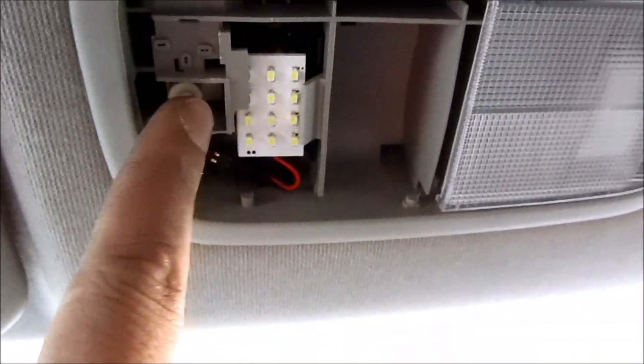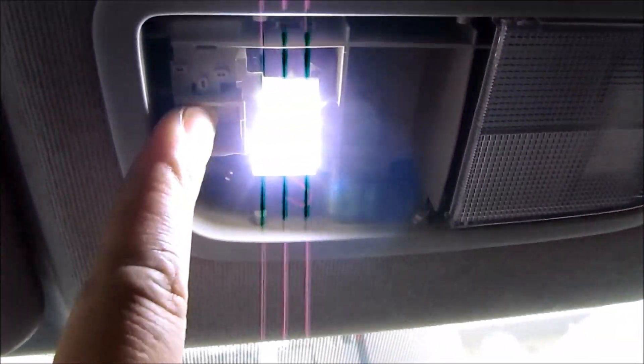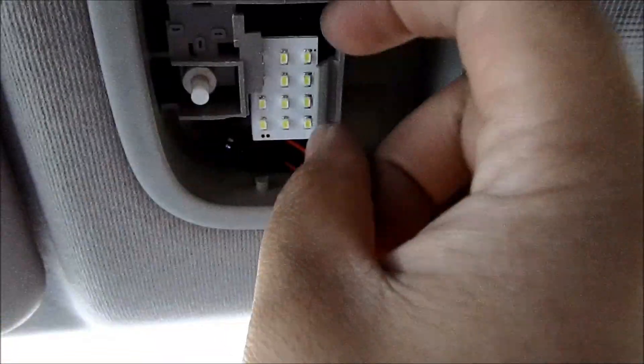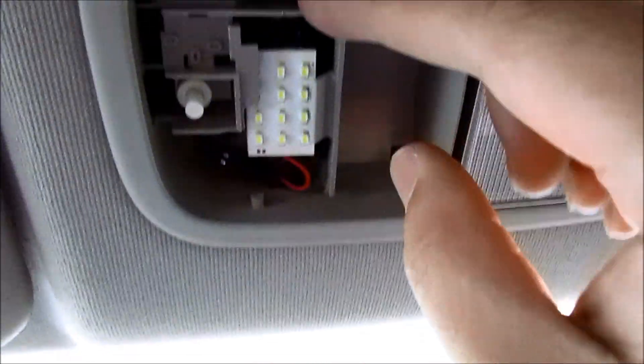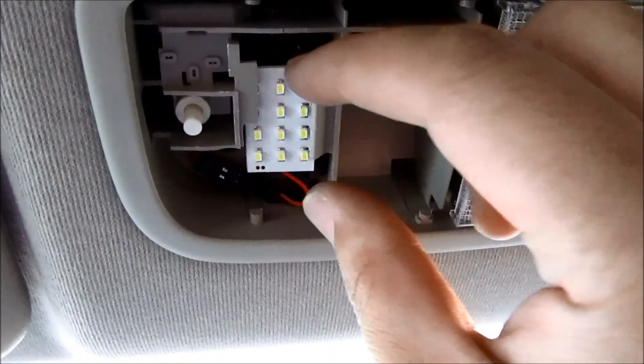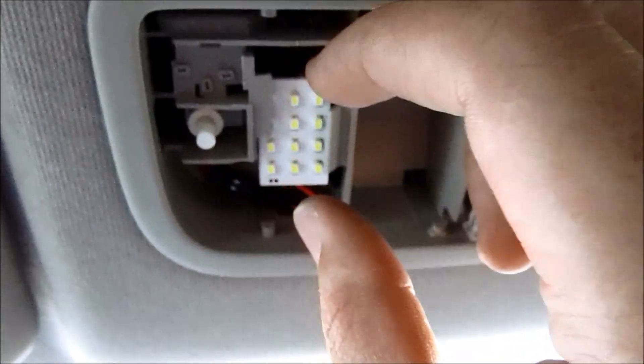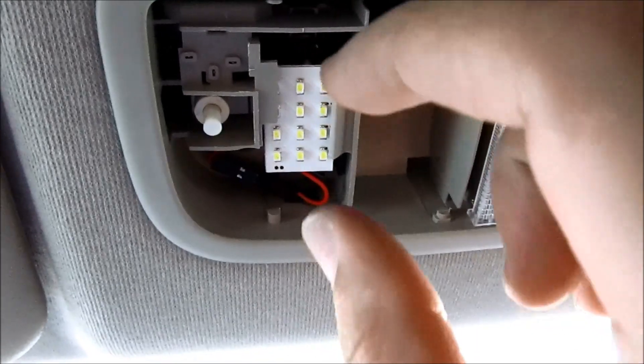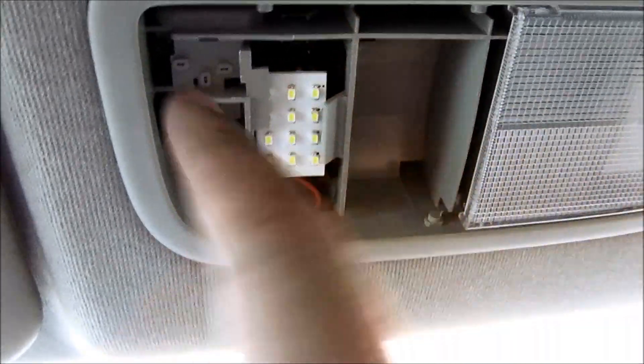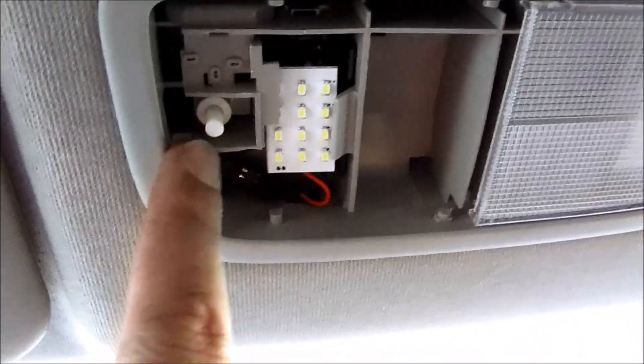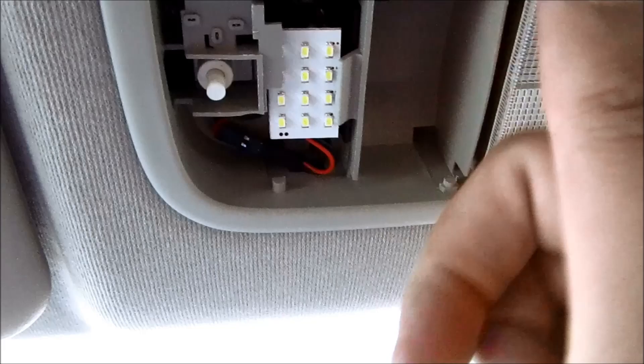And once you install it, test to make sure it works. If it doesn't work, since the LEDs are polarity sensitive, you want to take it out and then flip it and put it back in and test it again. It should work one way or the other.